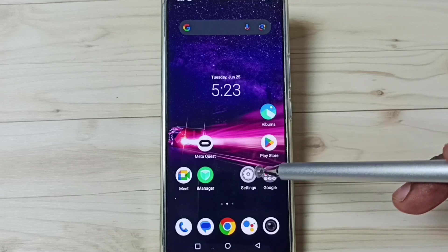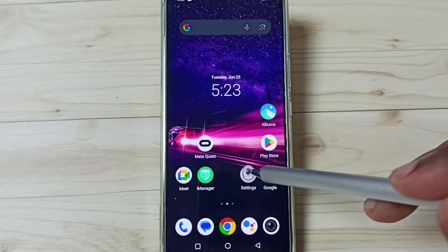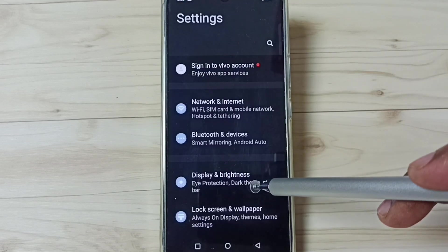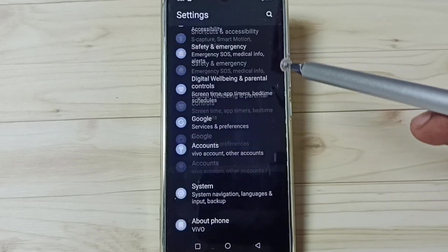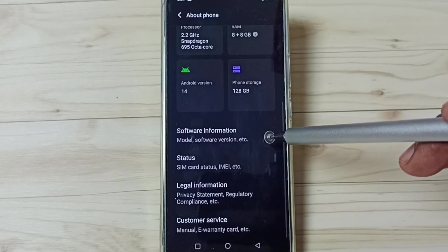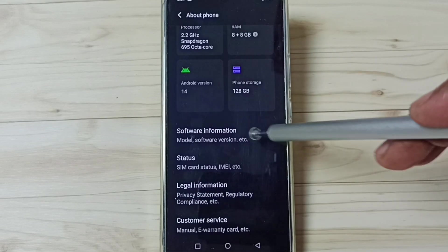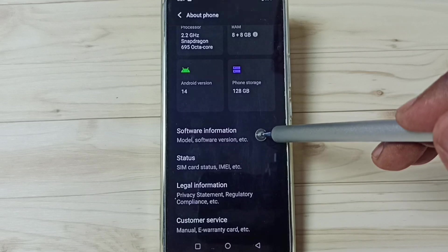First go to settings. Tap on the settings app icon. Go down, go to about phone. Tap here. Under about phone, tap on software information.